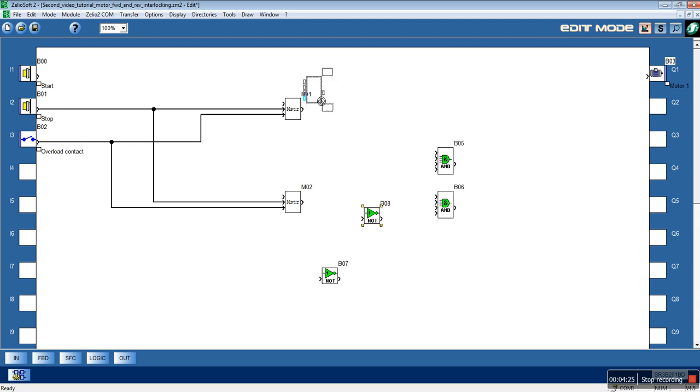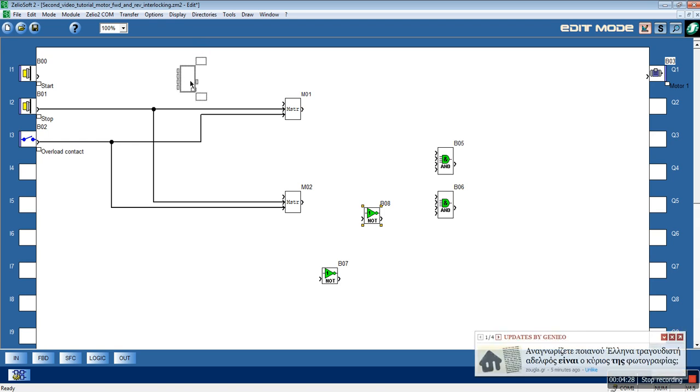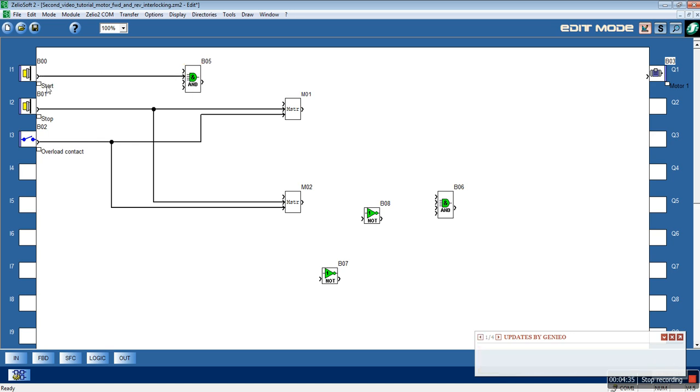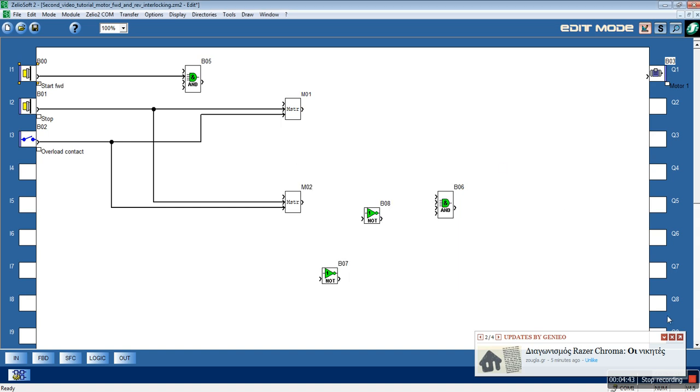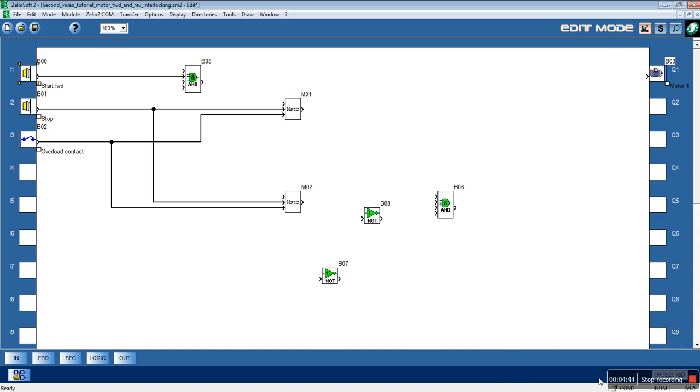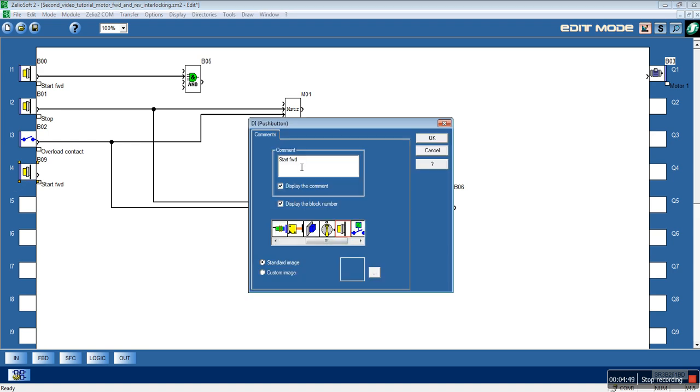The first AND function block will use the start button. Let's rename it to Start Forward. Let's copy it, and let's make this the Start Reverse.